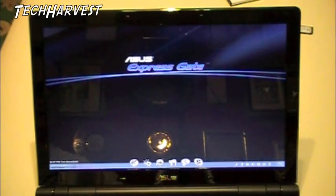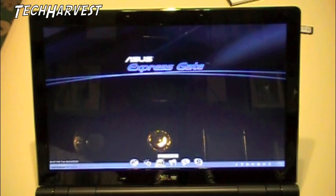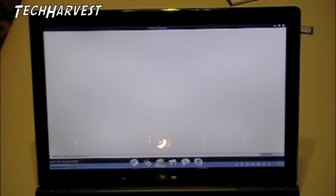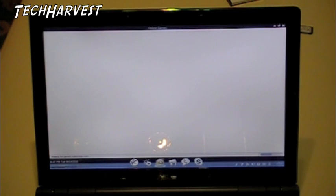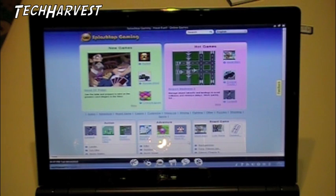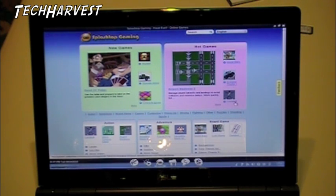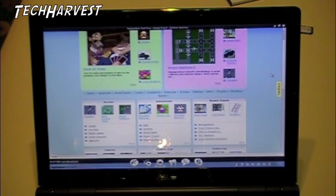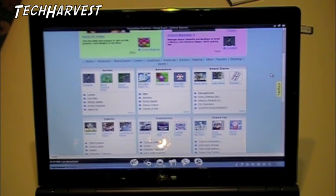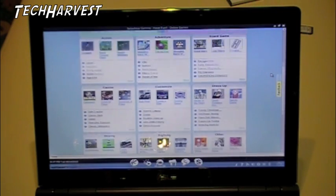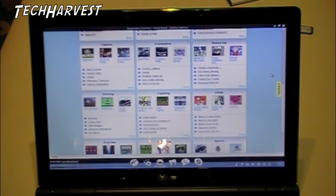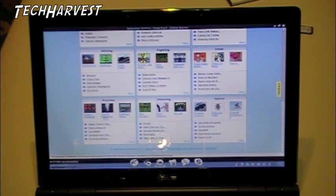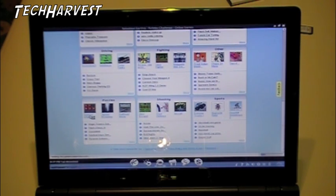Bring that up. And let's see what this is all about. Alright. Splashtop Gaming. Seems like some basic gaming on here.